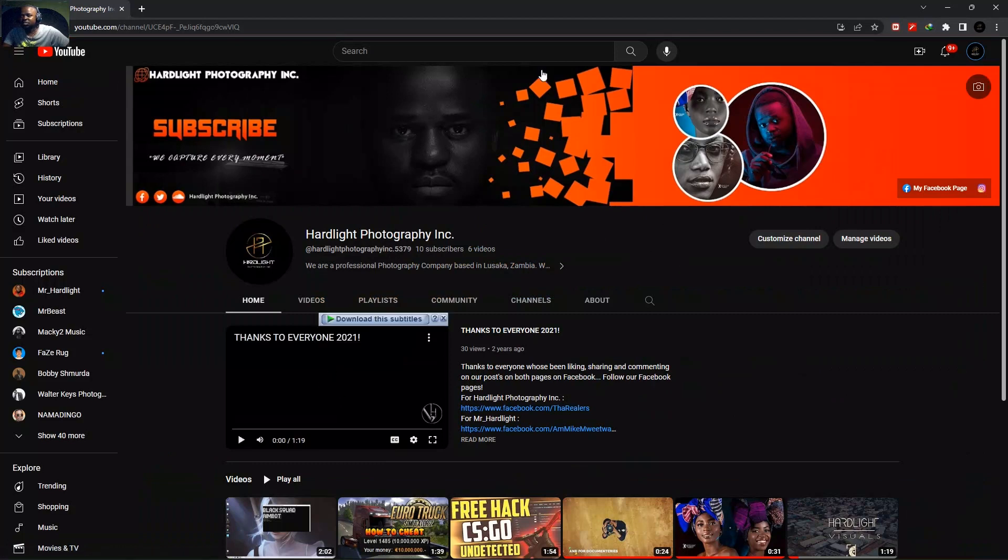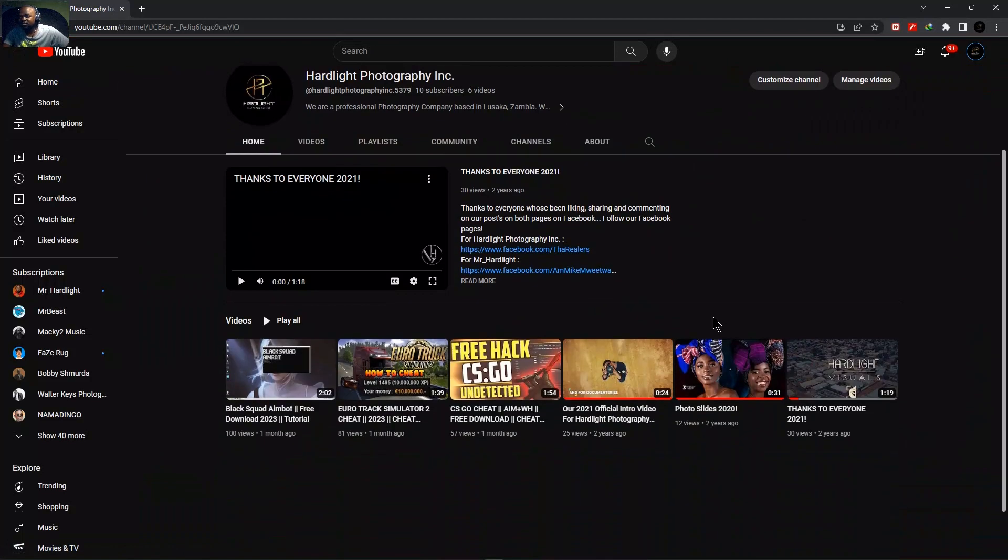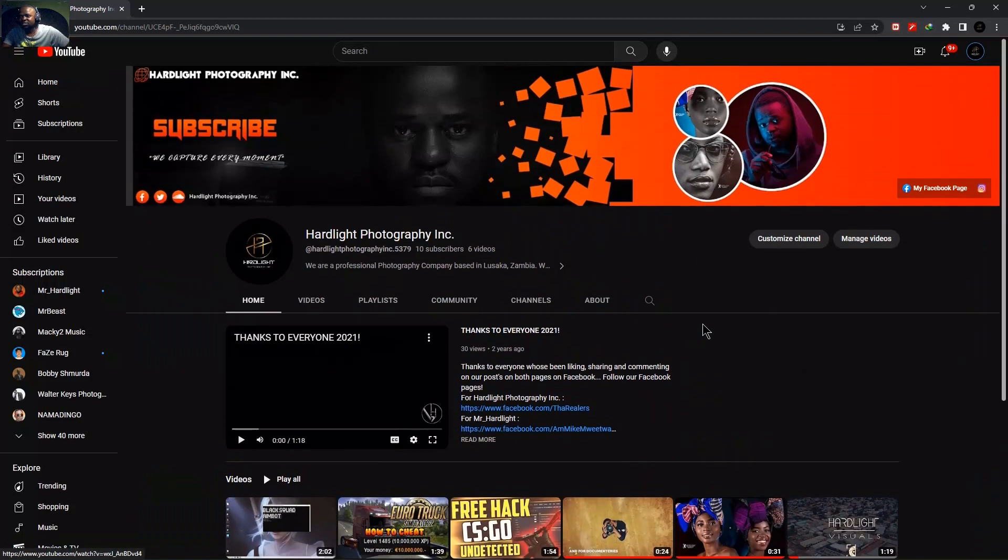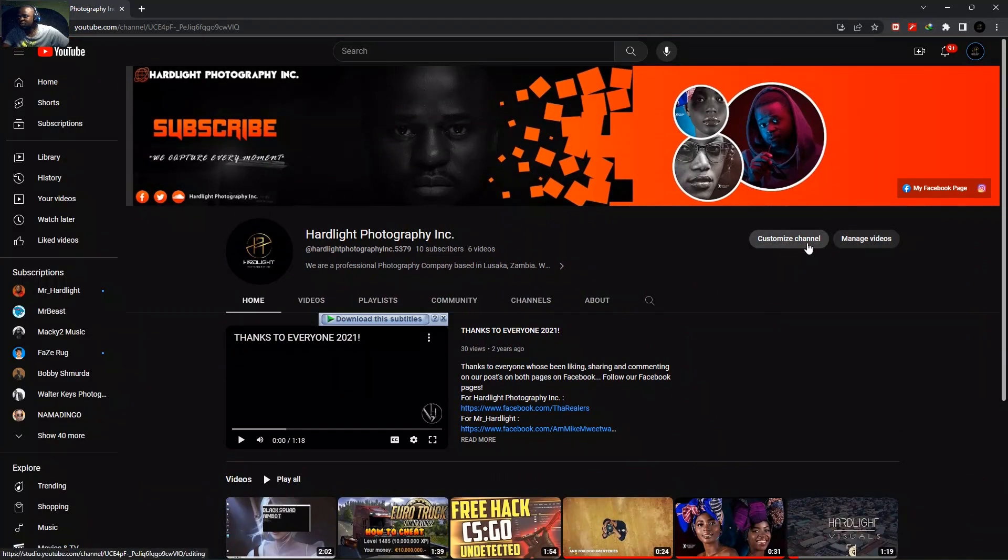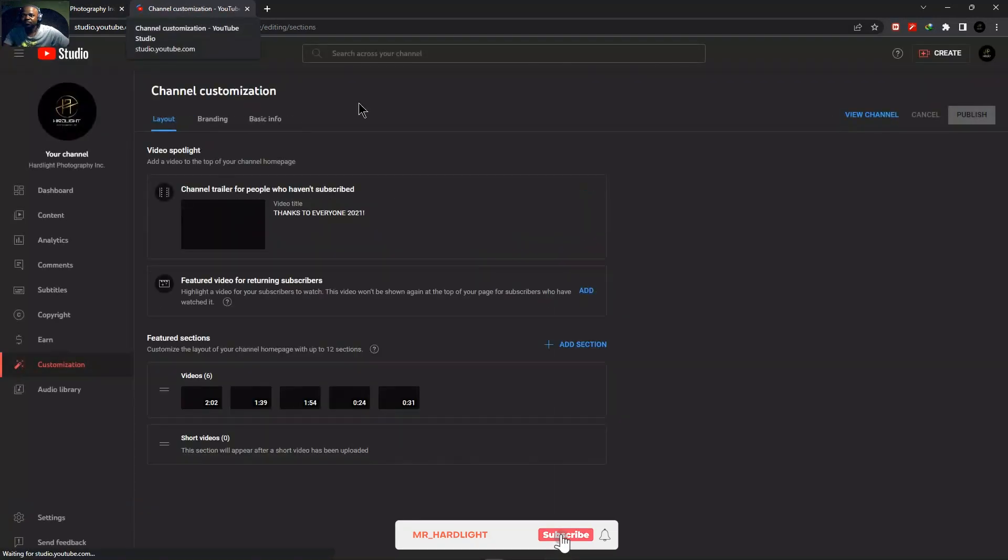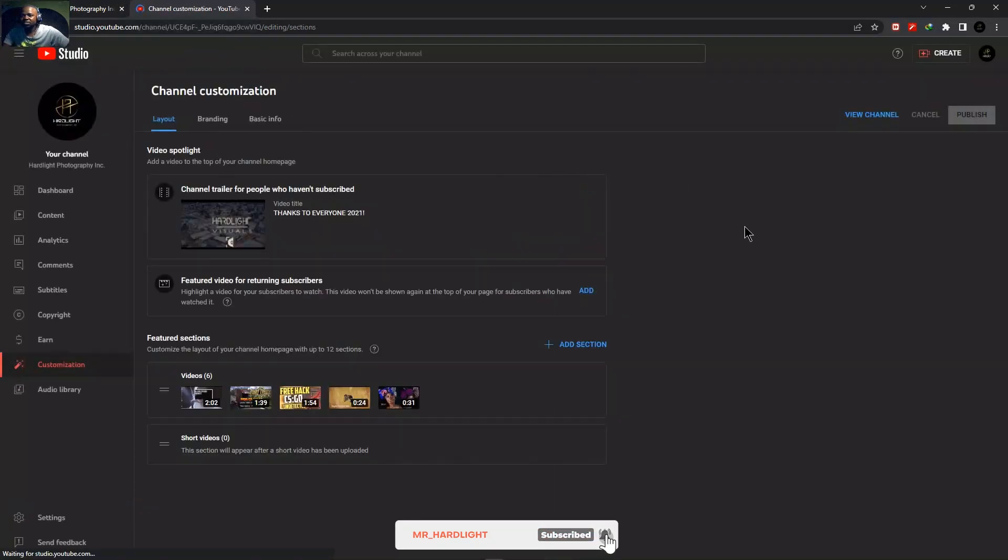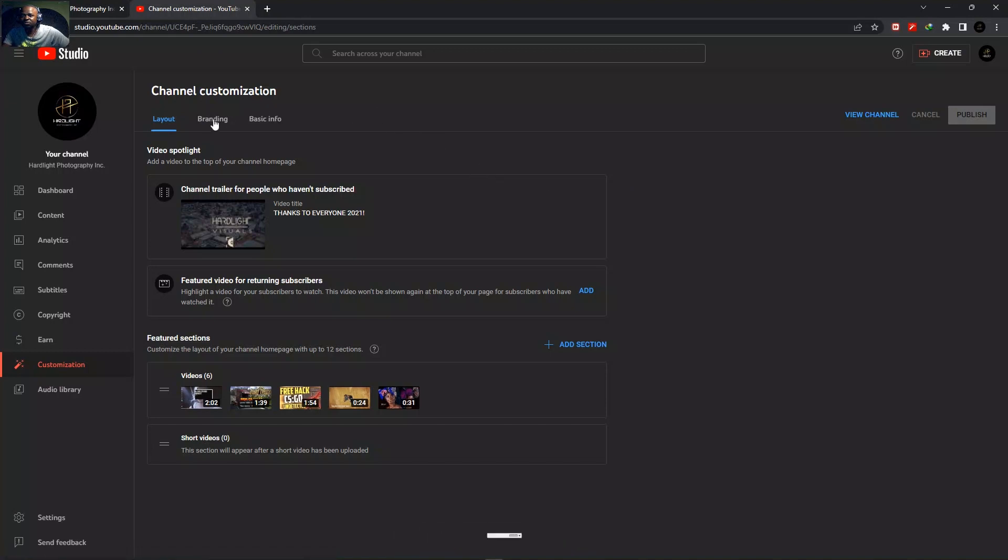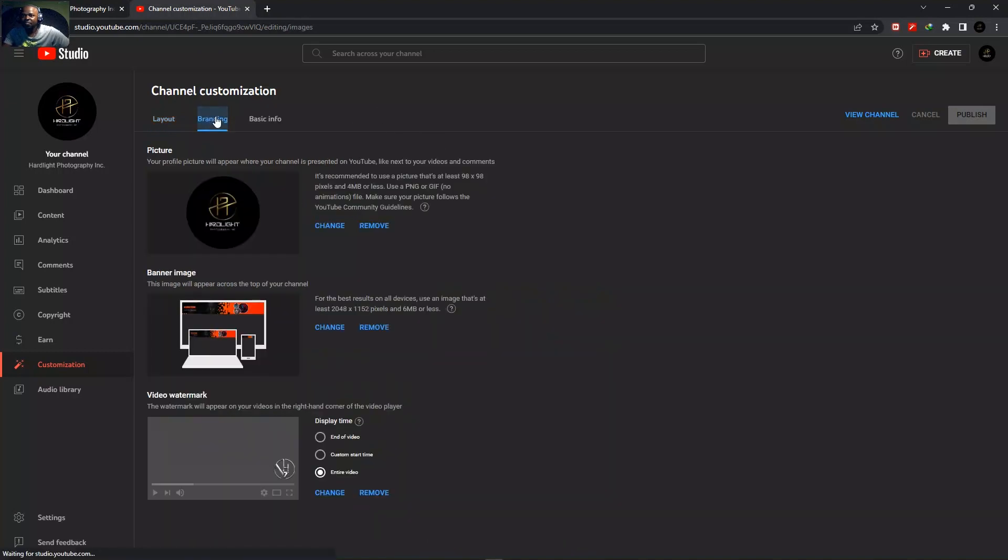It will take you to your YouTube channel like this. So once this loads up, what you want to do is go on where it says customize channel. Click on it. It will open a separate tab here. So once this opens up, what you want to do is head to where it says branding here. Click on it.